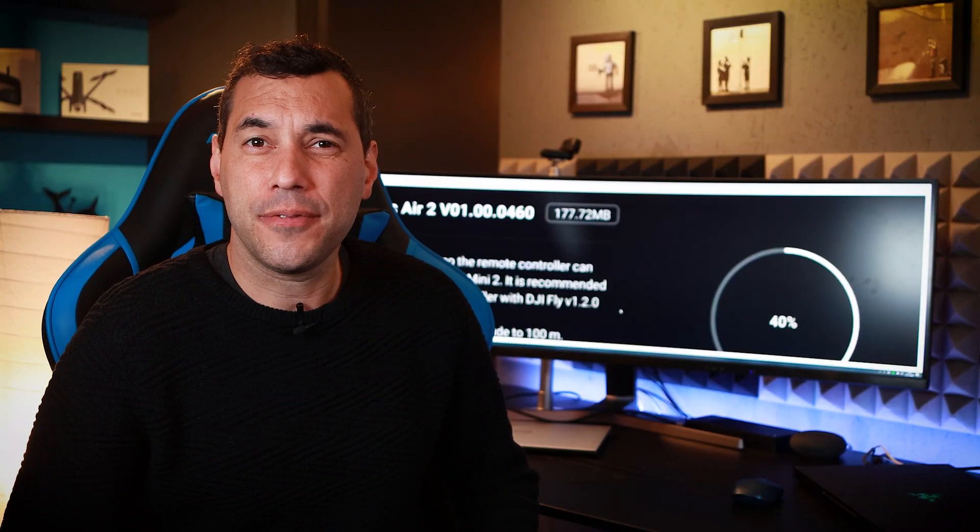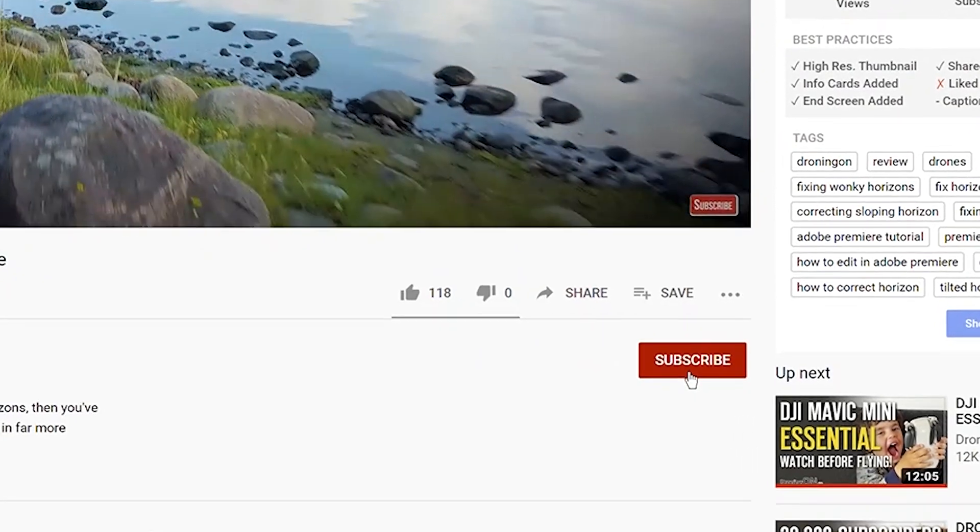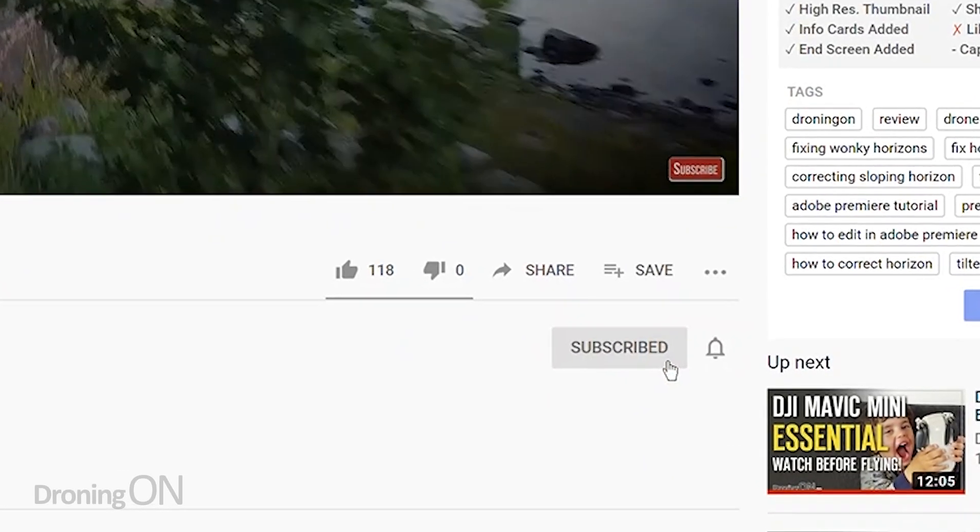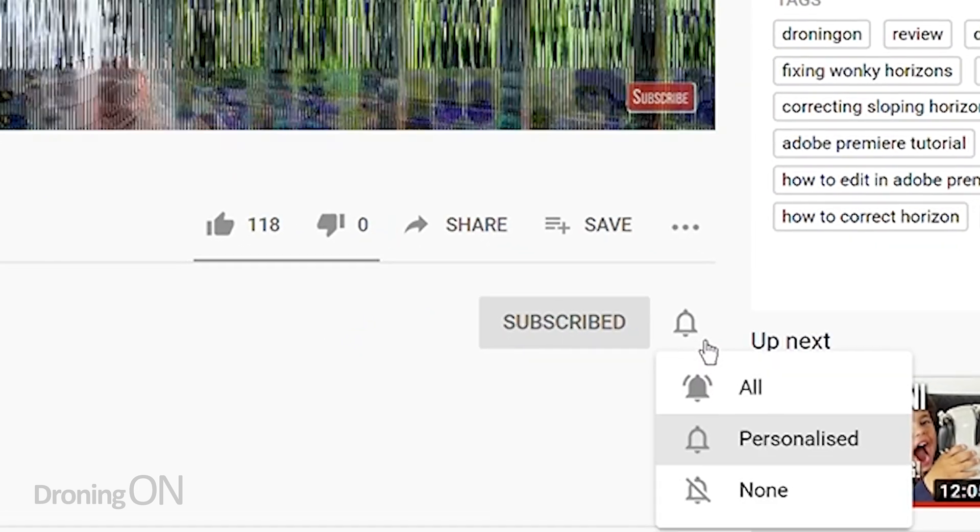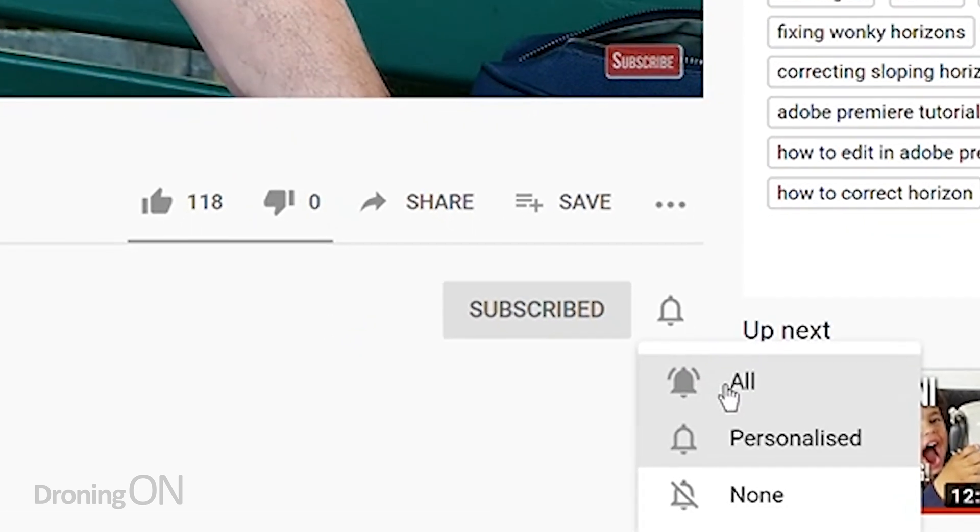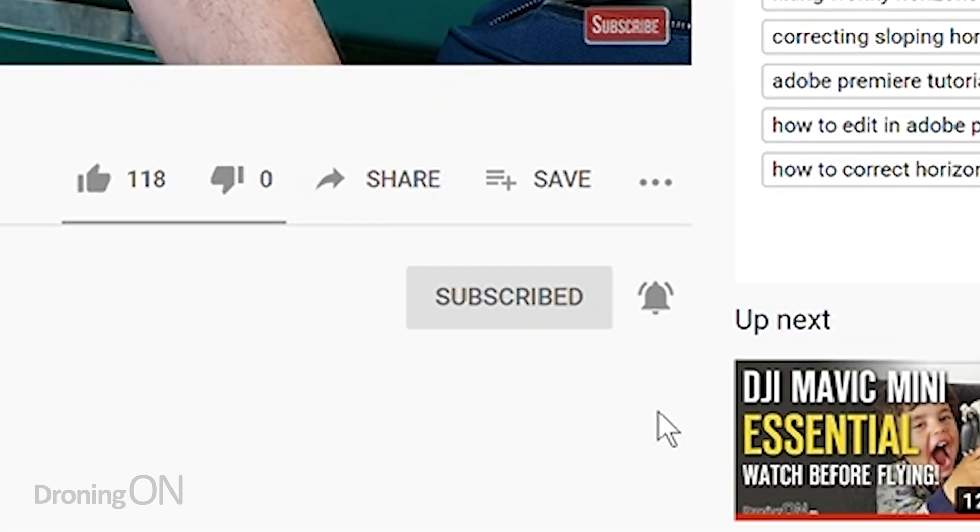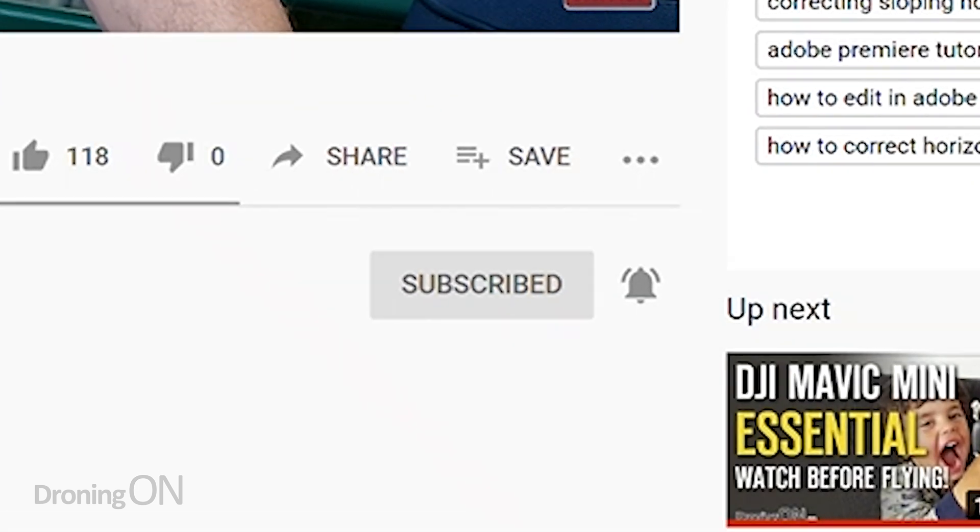Hi I'm Ashton Droning On and if you love to hear these firmware updates then hit that subscribe button below because then you'll get to hear and see this content before anybody else.